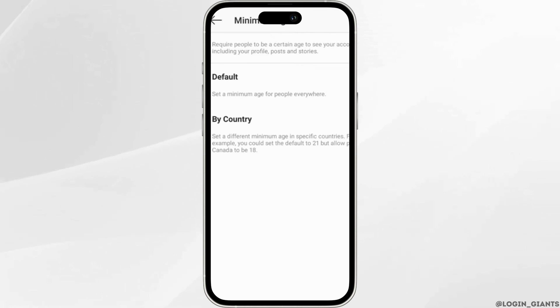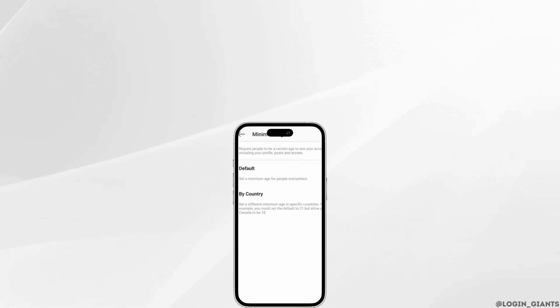So that's all for today and this is simply how you can remove minimum age restriction on Instagram. Make sure to smash the like button and consider subscribing if you found this video helpful. We'll see you in the next one.